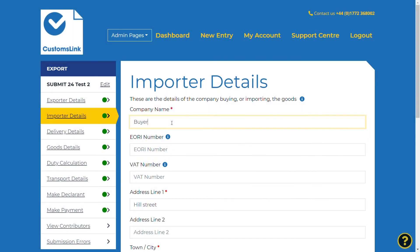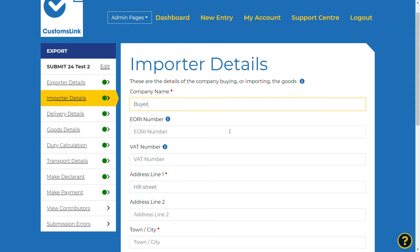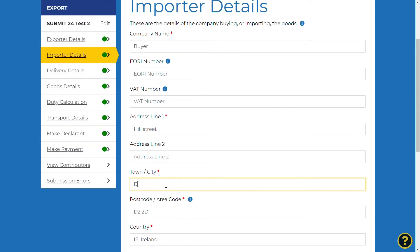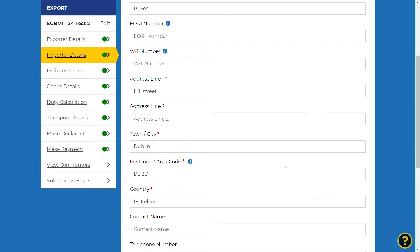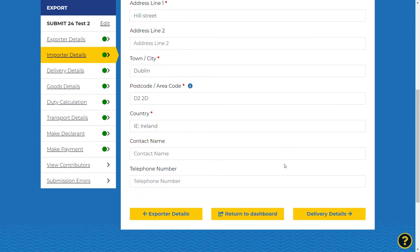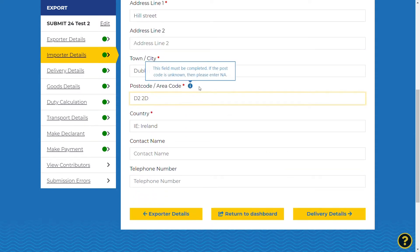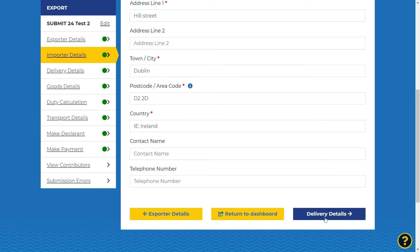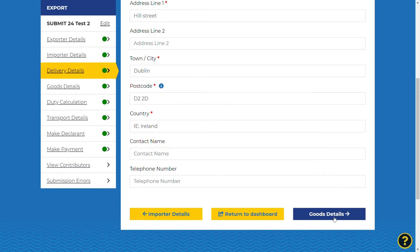The import details screen needs to be completed with the details of the company who has bought the goods. All mandatory fields are marked with an asterisk, and the information icons will give you help if needed. Select delivery details at the bottom of the screen to proceed to the next section.